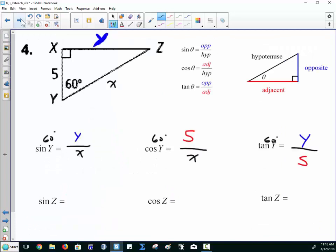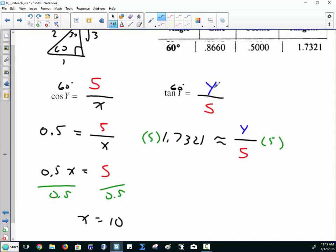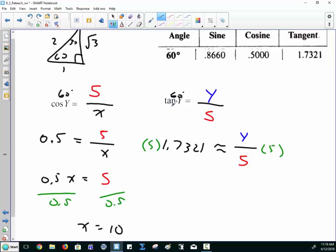For problem number four with the 60-degree angle, for Y: sine gives opposite over hypotenuse — two variables, skip it. Cosine gives adjacent over hypotenuse: 5 over x. Tangent gives Y over 5, the adjacent. So those are the two you're using. The tangent one is the easy one because the variable is on top: put the decimal value in for tan of 60, say Y over 5, multiply both sides by 5, and Y is approximately 8.66.